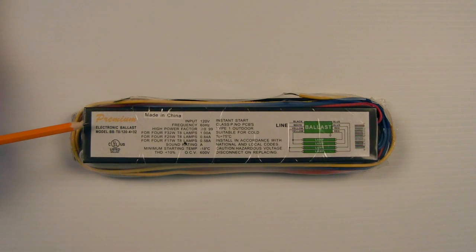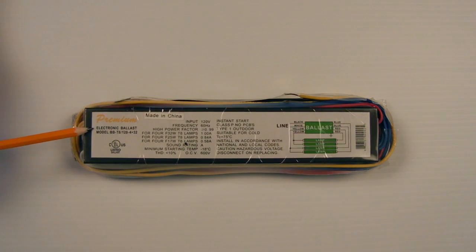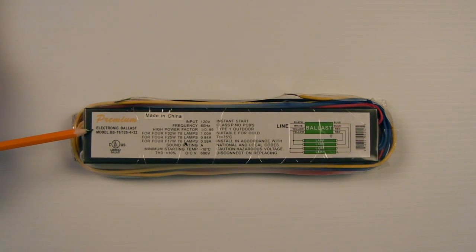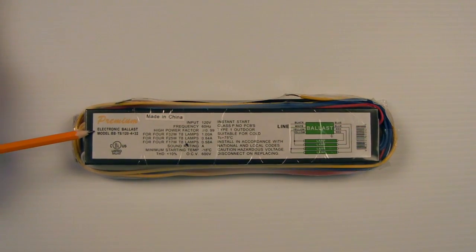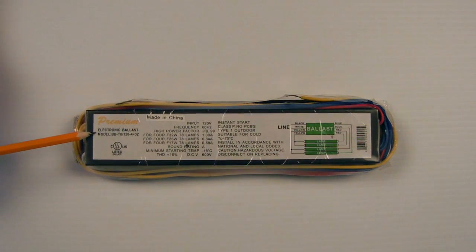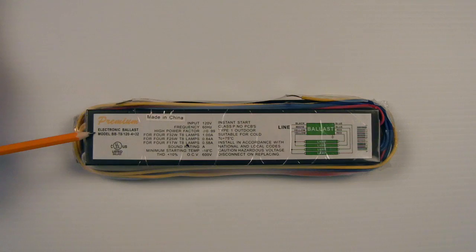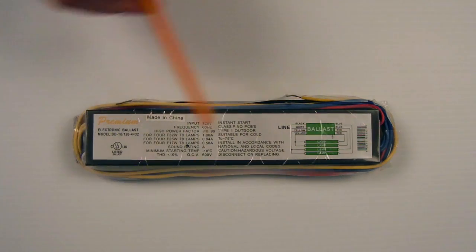This is our premium quality electronic ballast for T8 lamps. This is exactly how it comes from the factory, ready to go.